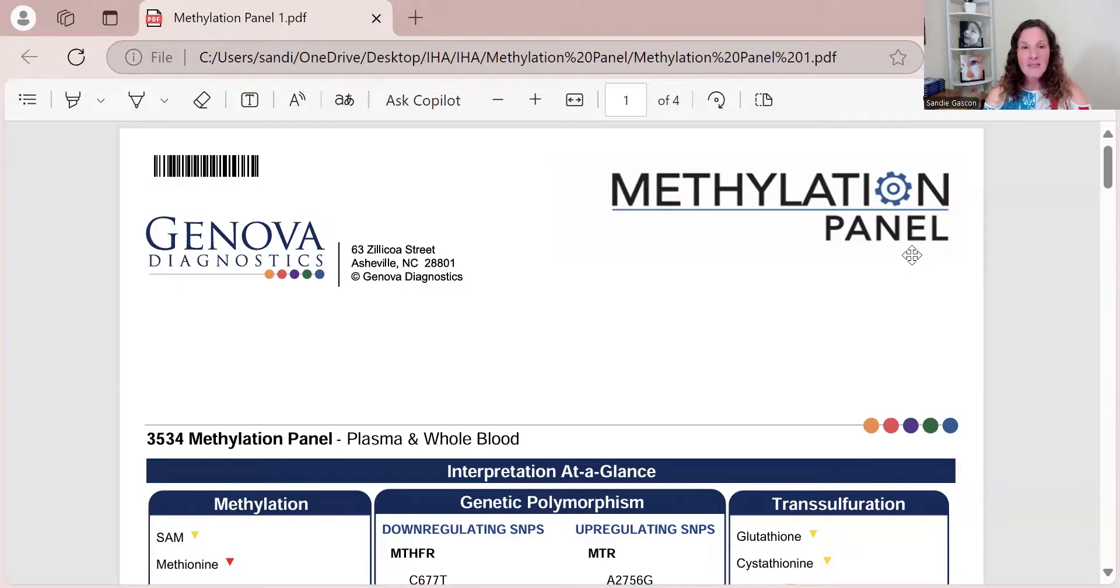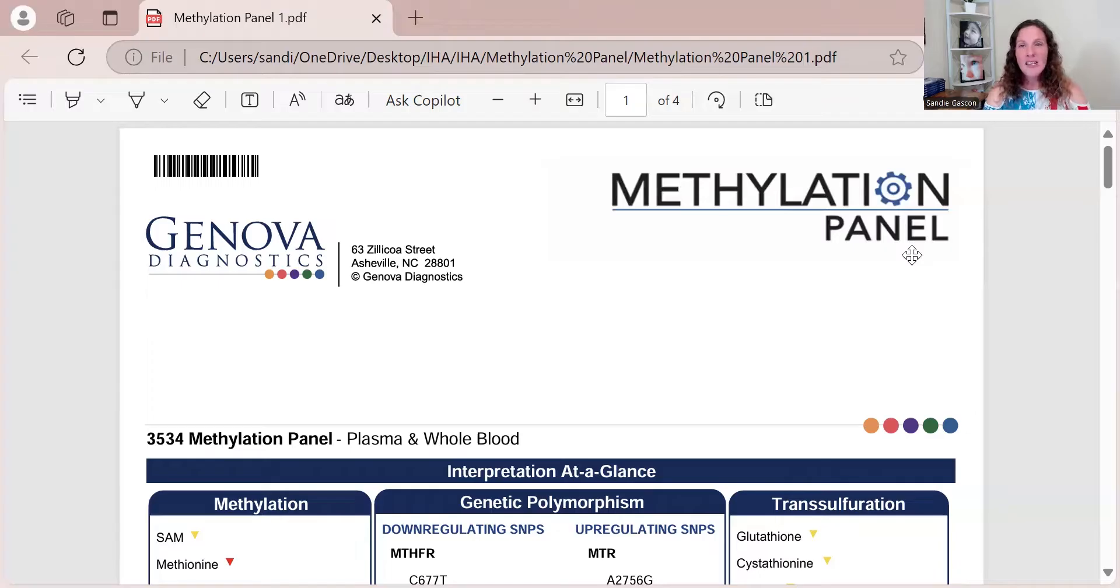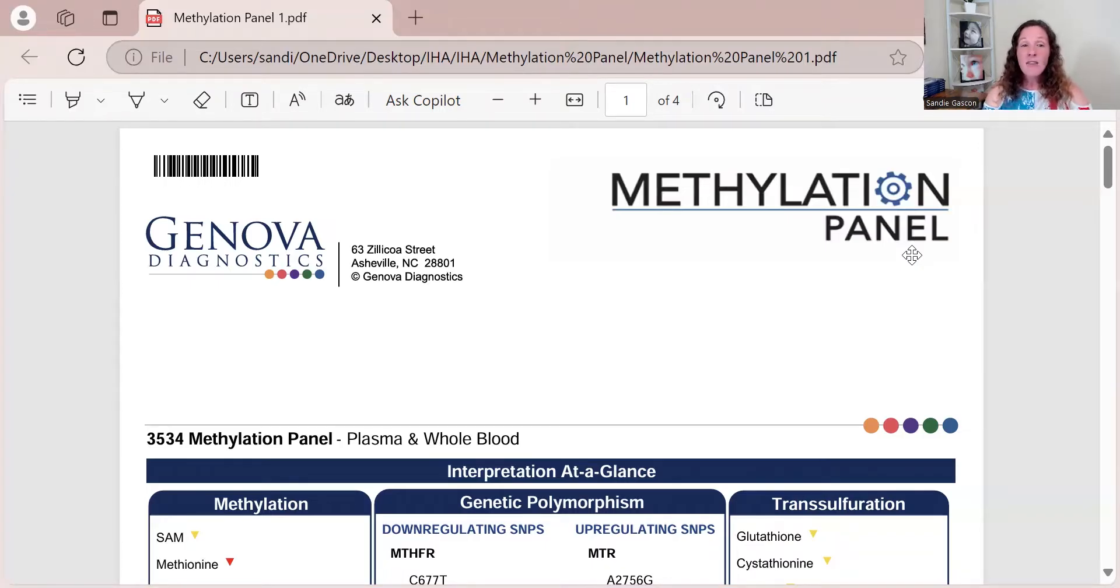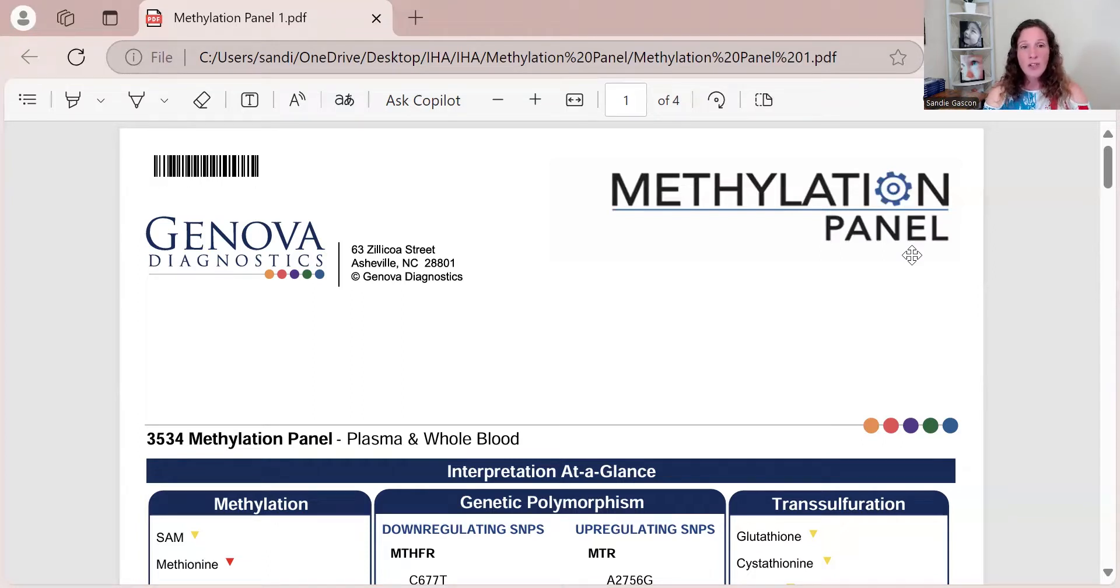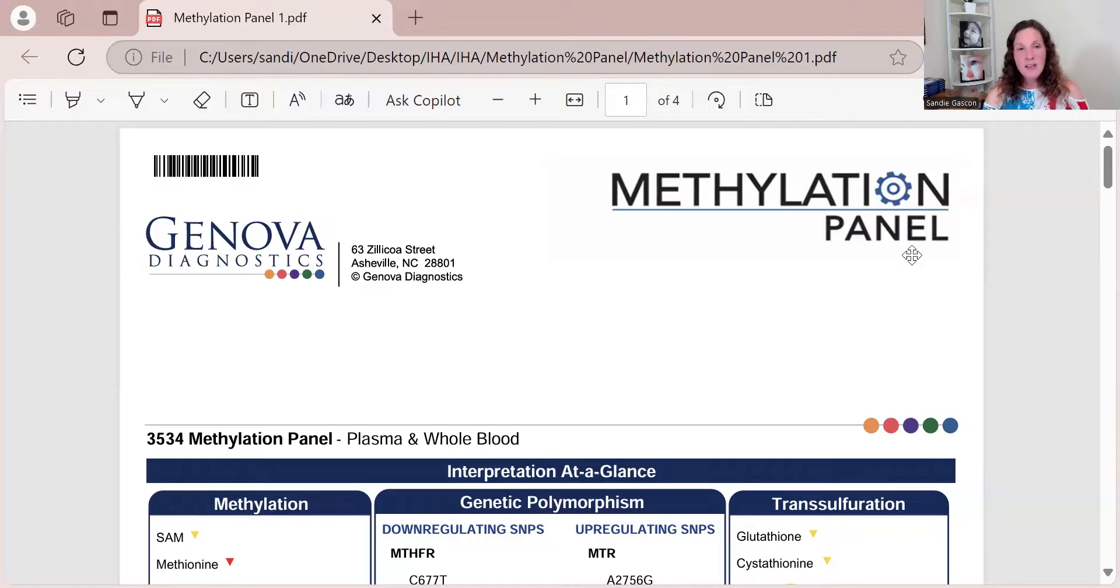Sometimes homocysteine can go below six and it is not a CBS issue. This lab will tell us if the CBS is active. Does that sound like gibberish? Probably yes, unless you've done a lot of research into this or you've read my book. CBS definitely, when I see any mutation, one or two plus, really low, below six homocysteine, this test is going to be run.